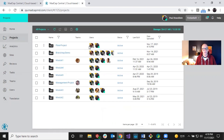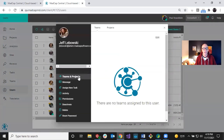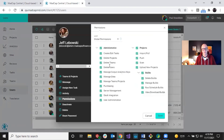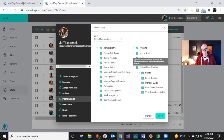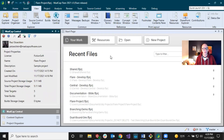Going back to Projects, you can now see it's not just me but Jeff Lebowski associated with the project as well. However, if I want Jeff to be able to get a copy of this project, I need to make sure he has the right permissions. I go into his profile and down to Permissions. He has all the permissions. The important one here is the Import/Pull permission — that allows him to import the project down to his local machine.